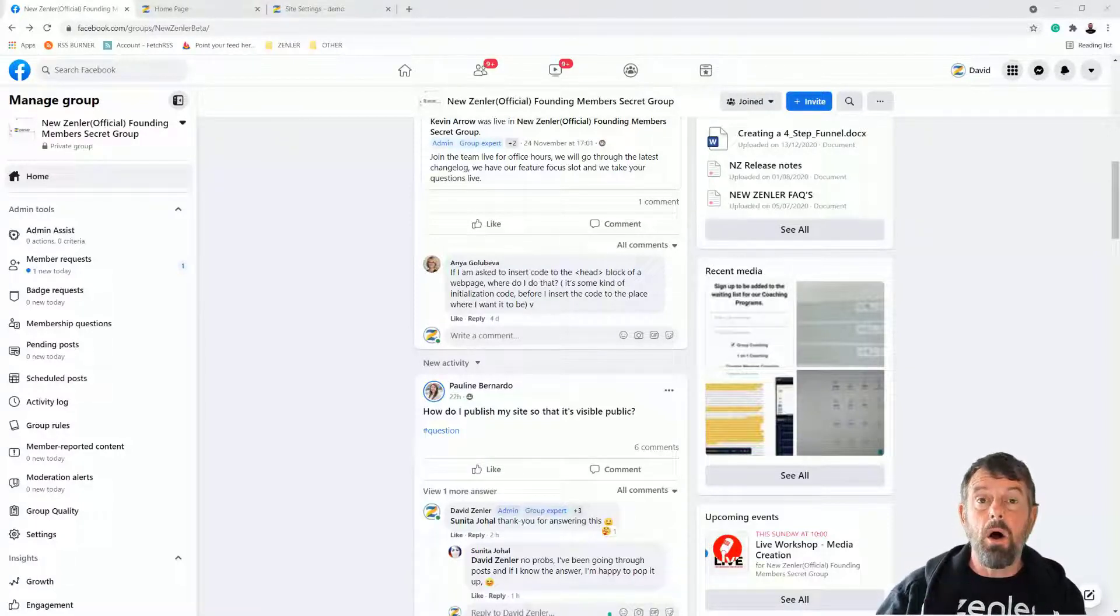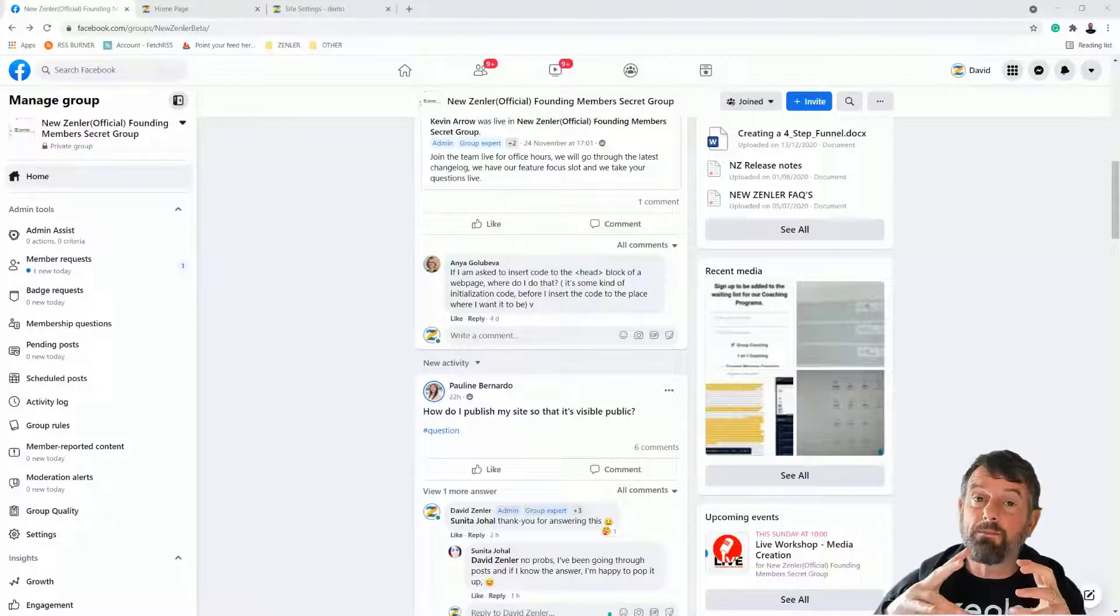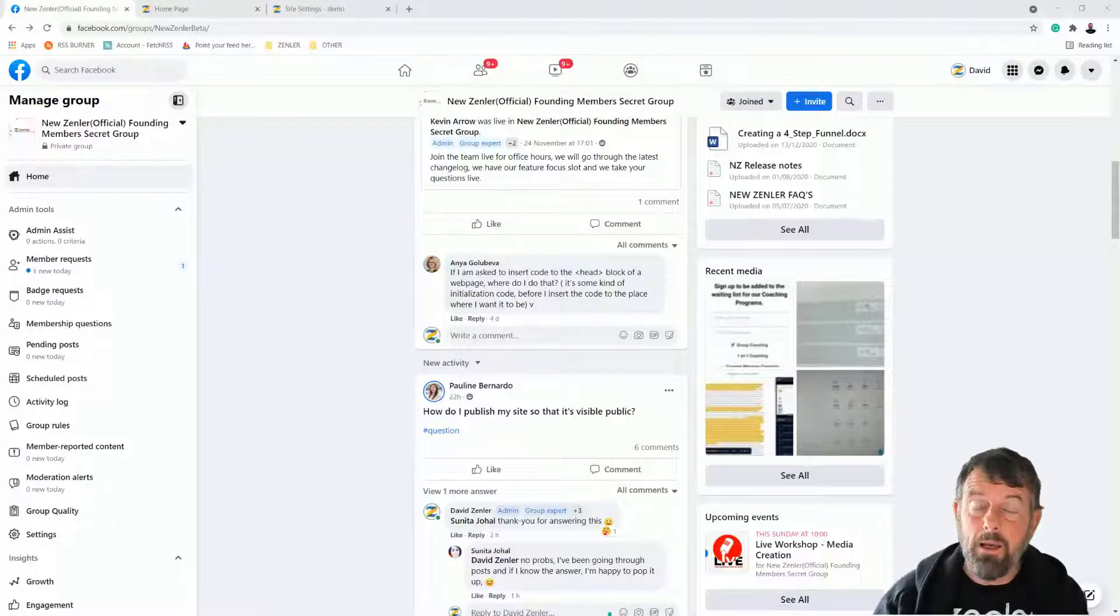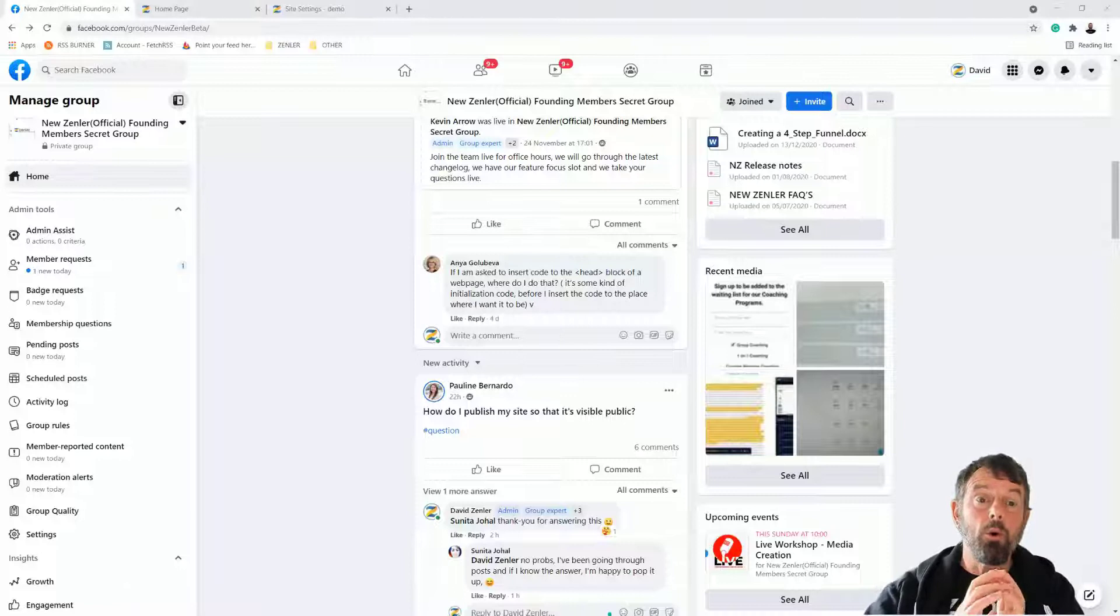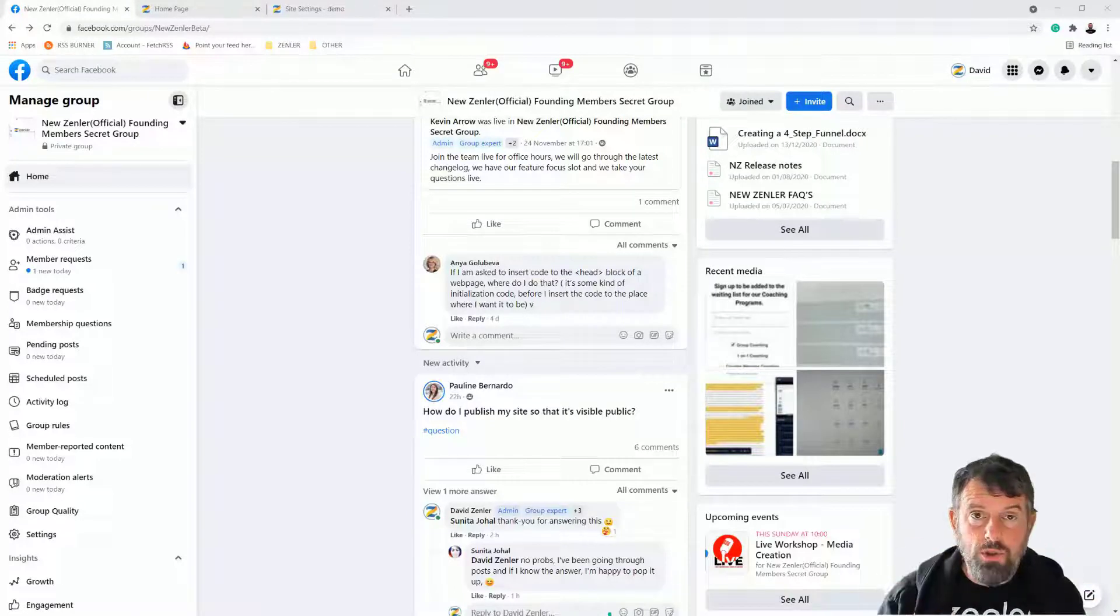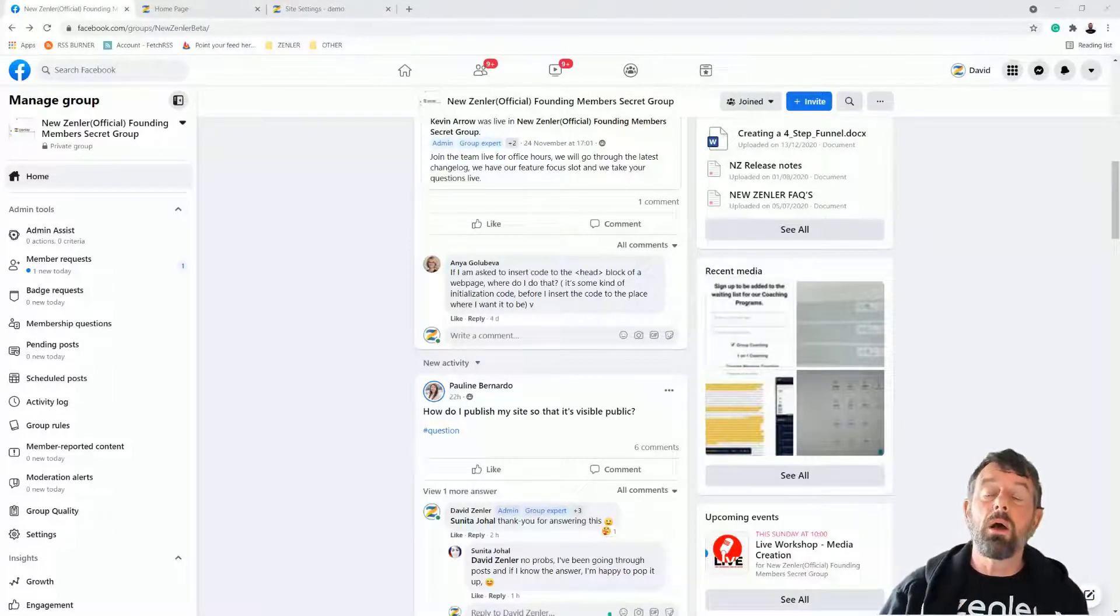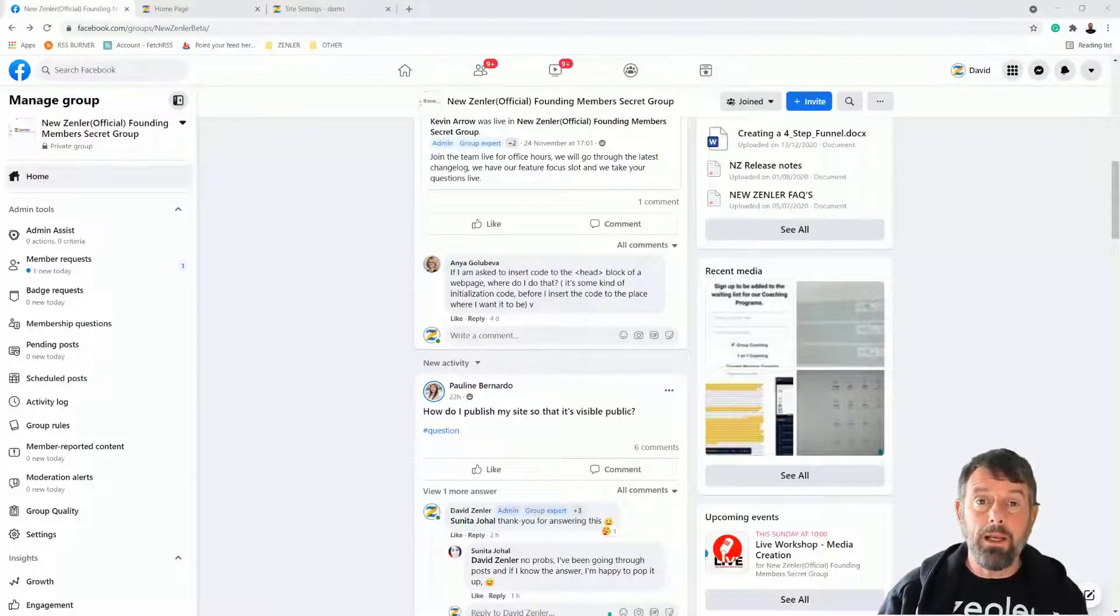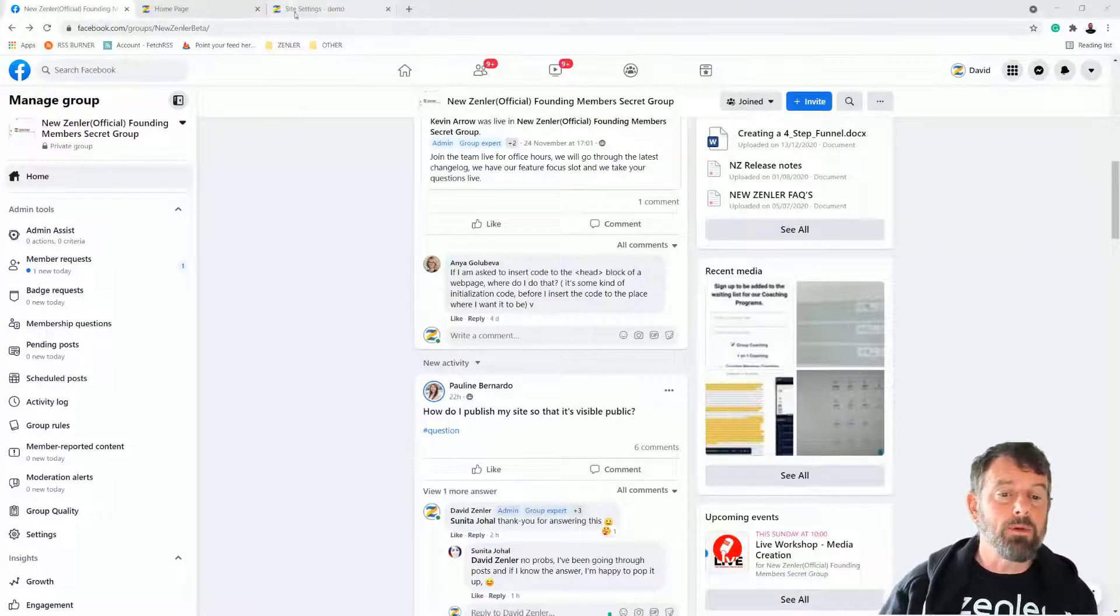There is a difference. If it's only one page specific, you can put code into that page. But if you want to put it across your whole site, you can put it into an area called global includes. I'm going to show you where to do that now.